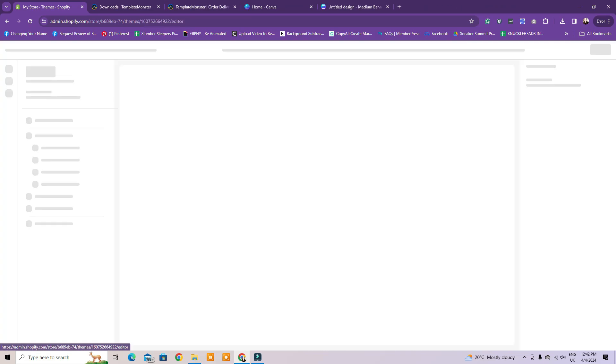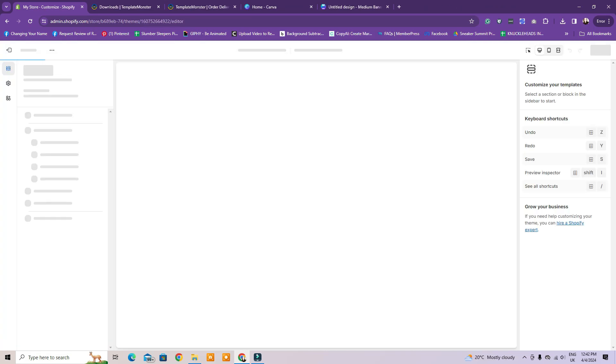Next, you can start adding the elements based on your design preference. How you design the website really depends on your niche, on your products, your branding. So pick your niche carefully first and your products and take really good photos of your products for your website and social media as well.